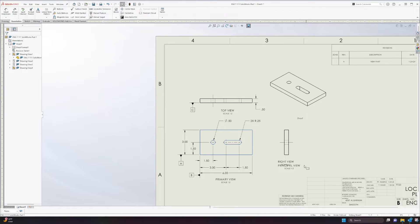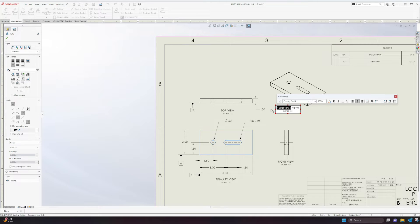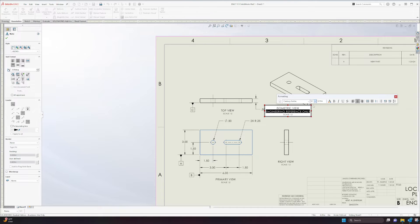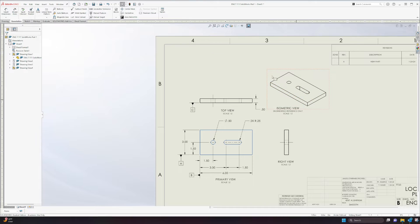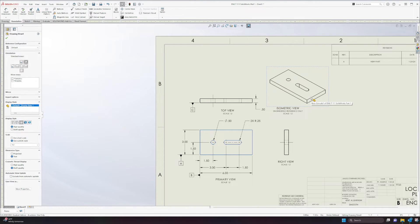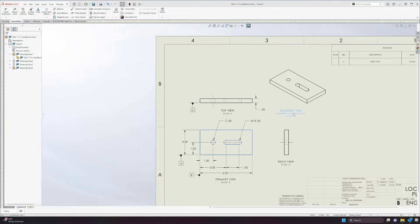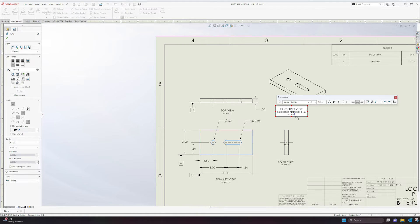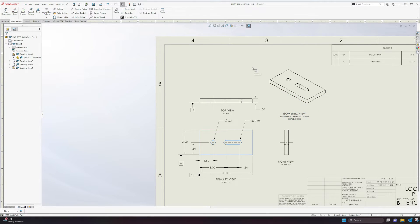Now let's apply a label for the isometric view. I'll paste the text box, edit it, and call this our isometric view. Since this is an isometric view, I'll add 'Engineering Reference Only' and change the font size to 8. The reason is that an isometric view isn't true to dimension — it adds that third perspective of the part. So the scale here is going to be 'None' because it technically wouldn't be to scale.